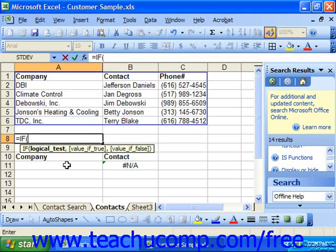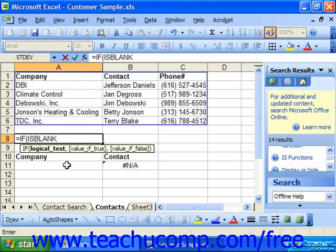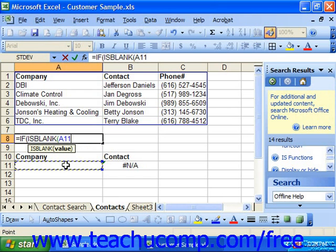In this case, we want to know if A11 is blank, so let's use the function ISBLANK and then the cell reference which we want to check for a blank value. Then we close that nested function off and put in a comma to separate the first argument, which is the logical test, from the second argument, which is the value if true.